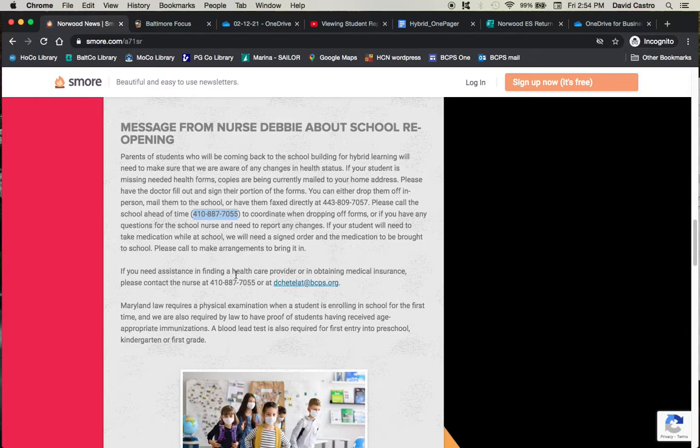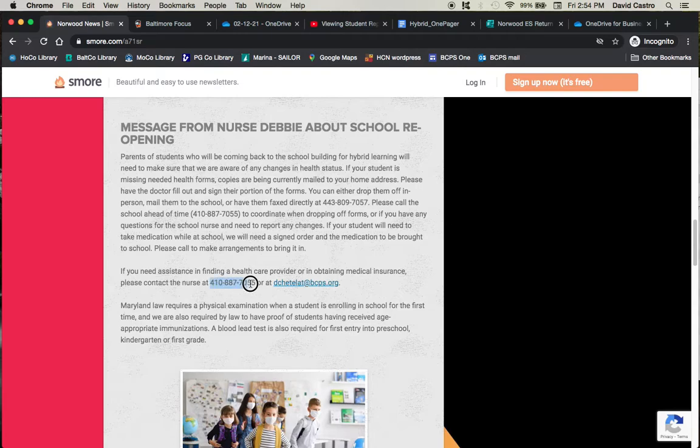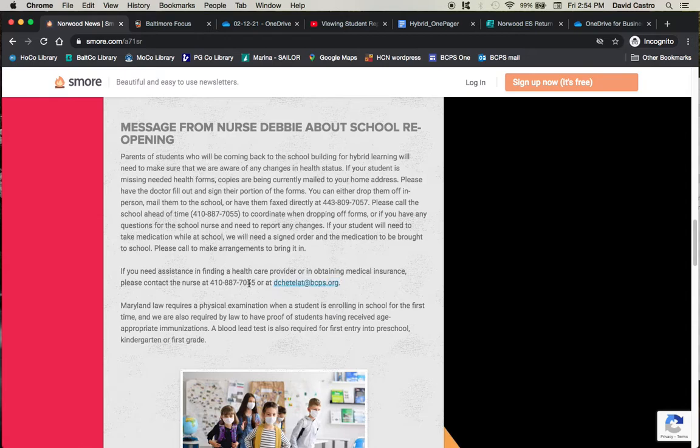Please make arrangements to bring in not only the form, but also the actual medication. We have to dispense the medication ourselves. You cannot just send medication to your child and not say anything. Please make sure that we are aware of what it is and that we can safely dispense it to your child. If you need any help finding a healthcare provider or obtaining medical insurance, even just clinics, please contact Nurse Debbie once again at the school number. You can also reach her with her email. We're going to include all links and all information in the description of this video as always.